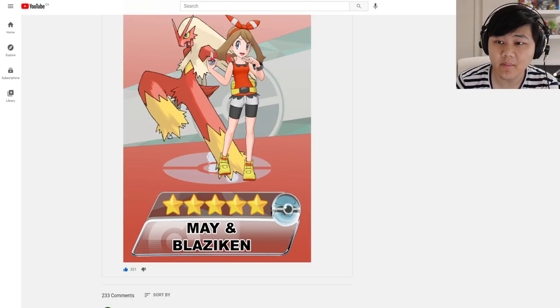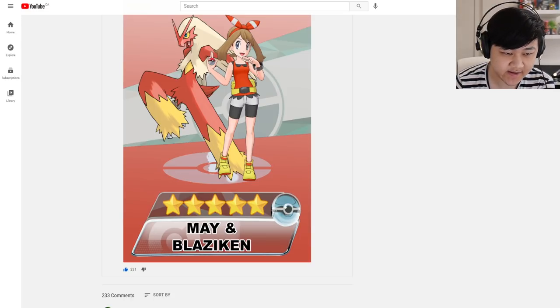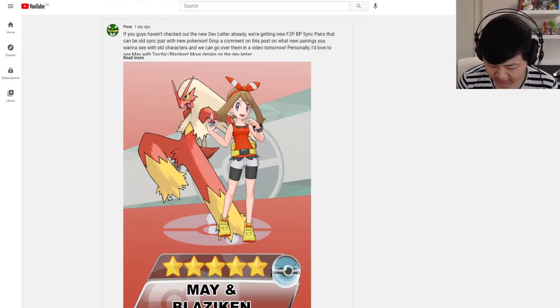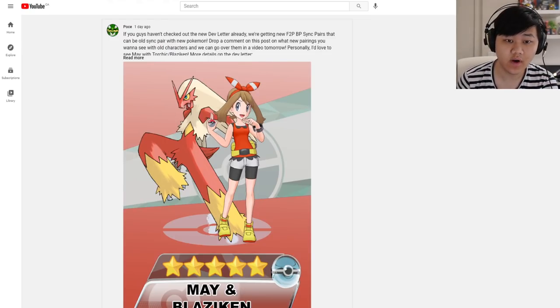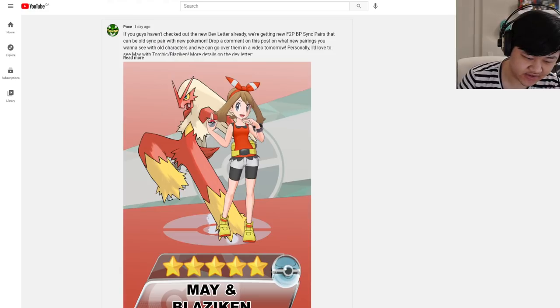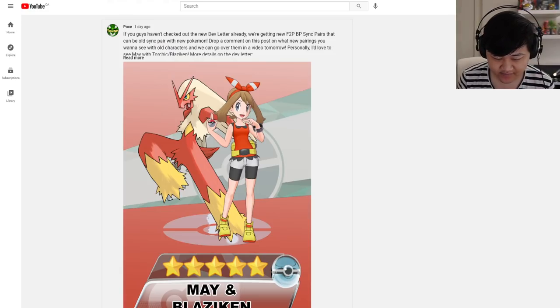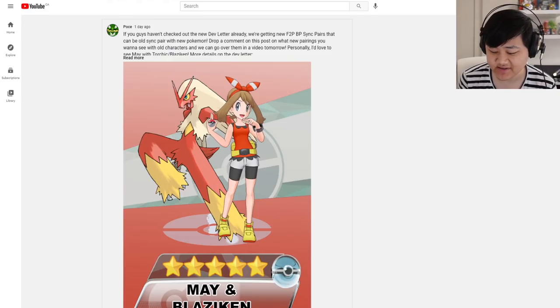Hey folks, welcome back to another Pokemon Masters video. Today we're going to go over some of your ideas for what BP sync pairs we could potentially have. If you guys haven't already known about this, we are getting new free-to-play sync pairs.